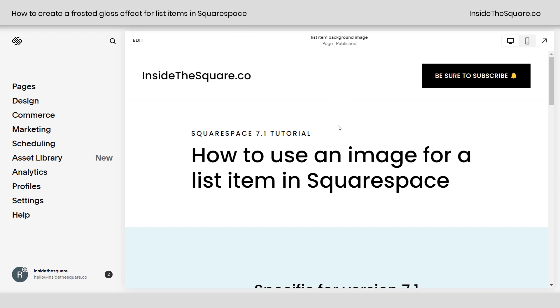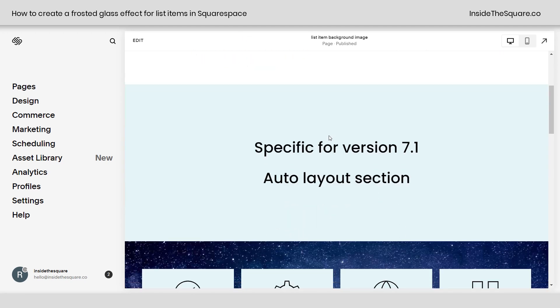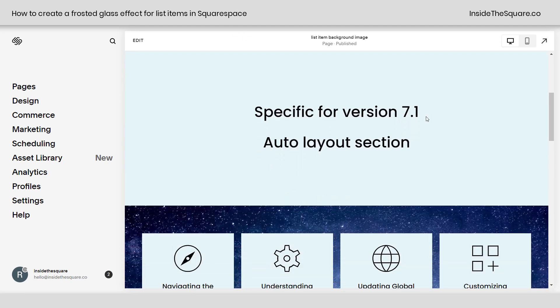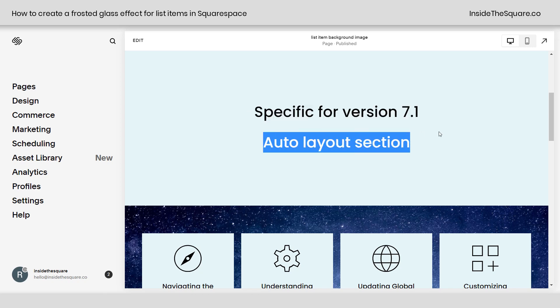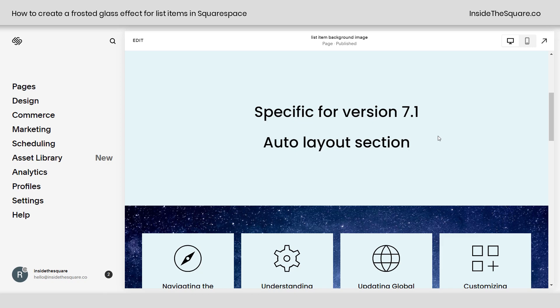So here we are in Squarespace, and I do want to mention this tutorial is specific for version 7.1 because we're using an auto layout section, and those are unique to the latest version of Squarespace.